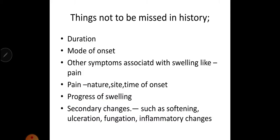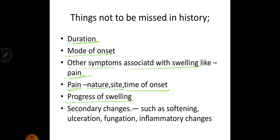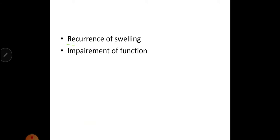The things not to be missed in history are the duration of the swelling, the mode of onset, whether other symptoms are associated with the swelling like pain, and if pain is present — the nature, site, and time of onset of the pain. Also comment about progress of the swelling, any secondary changes such as softening, ulceration, fungation or inflammatory changes, recurrence of the swelling, and impairment of function.